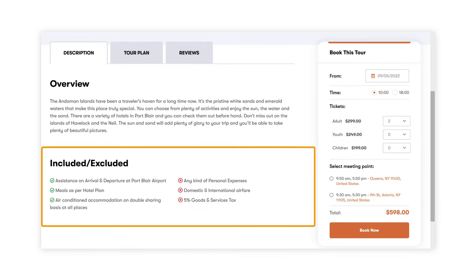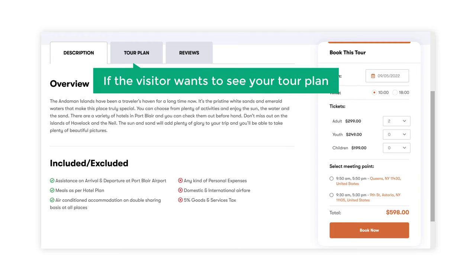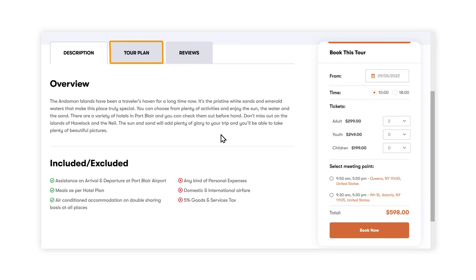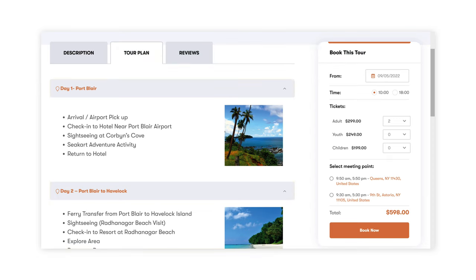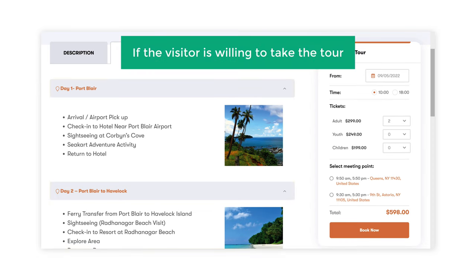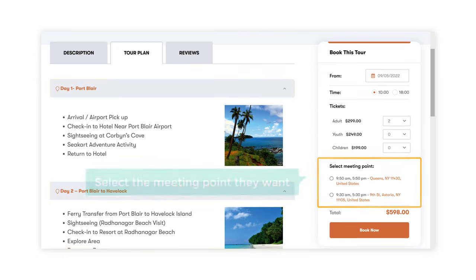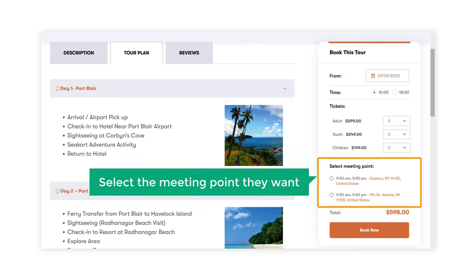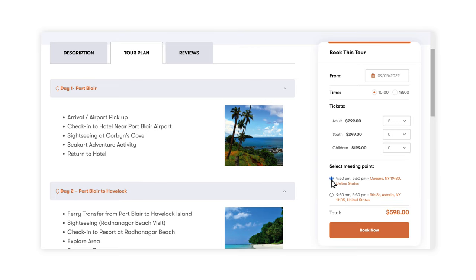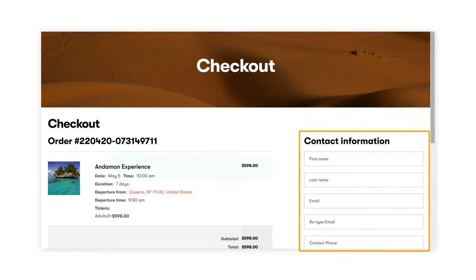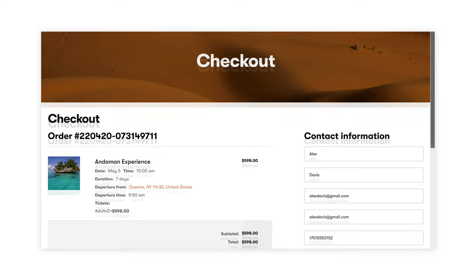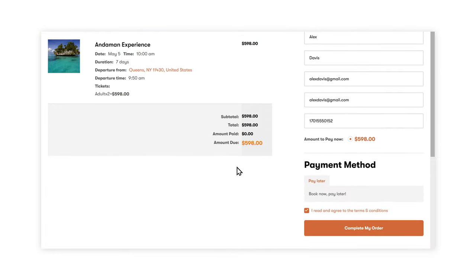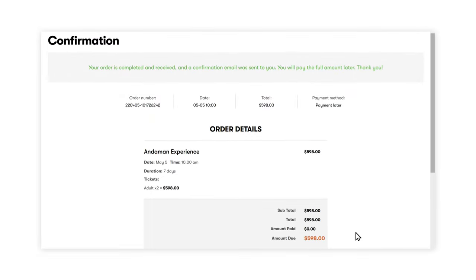Here they can see all the services you provide on the tour. Now if the visitor wants to see your tour plan, they can click here and check the plan for each day of the tour. Now if the visitor is willing to take the tour, they can go ahead and select the meeting point they want and click book now. Here they can fill in their details and then click complete to book the tour.